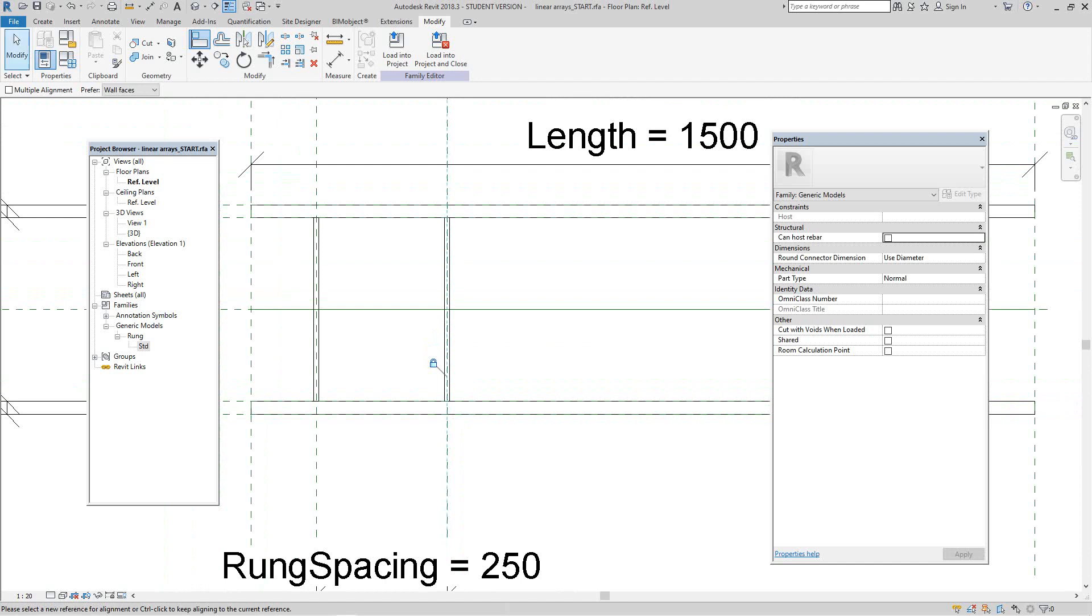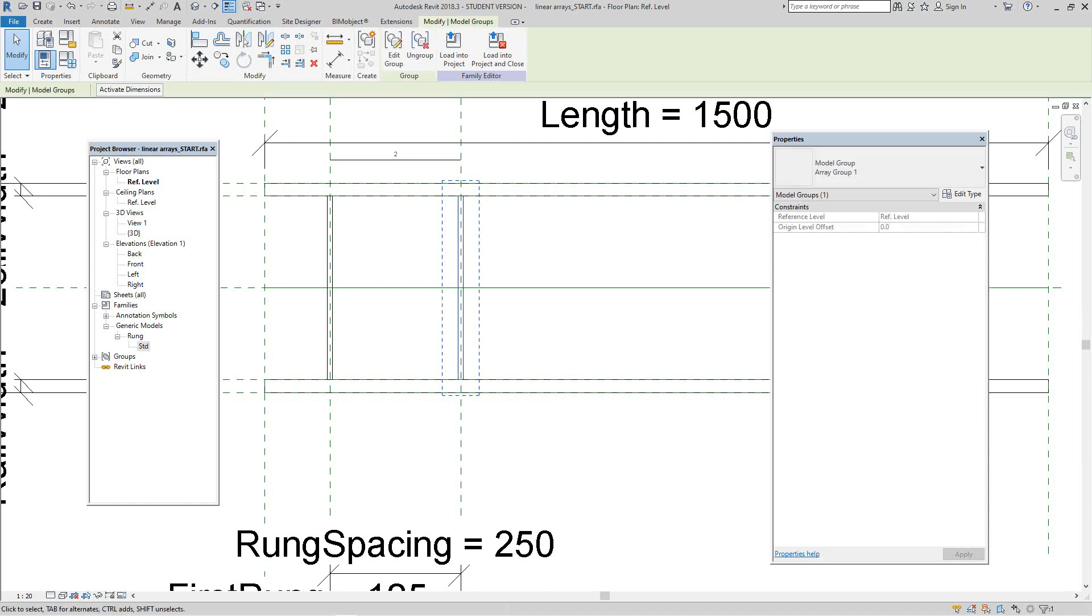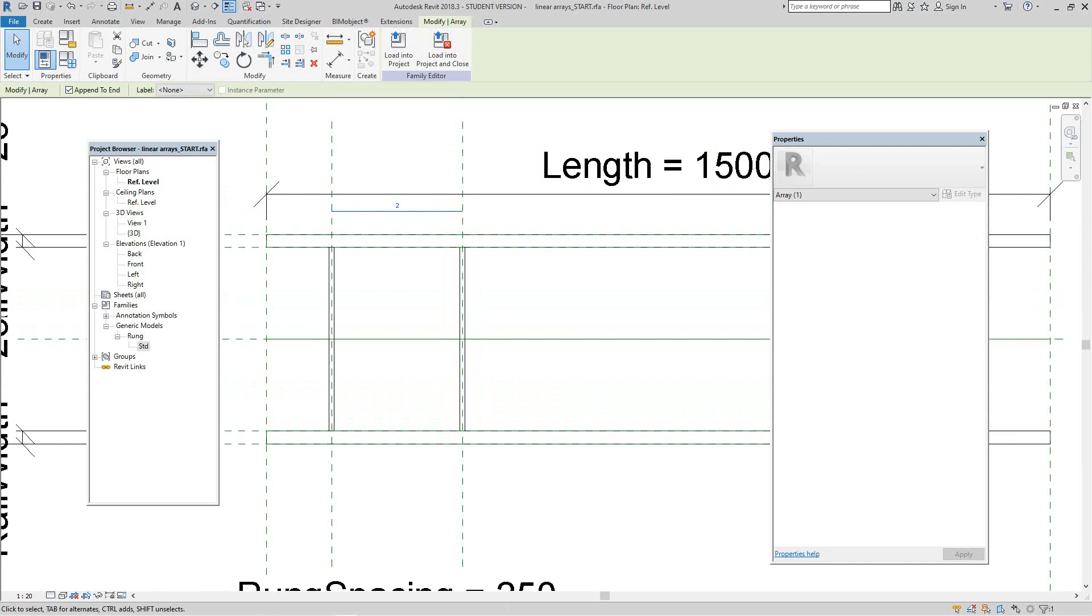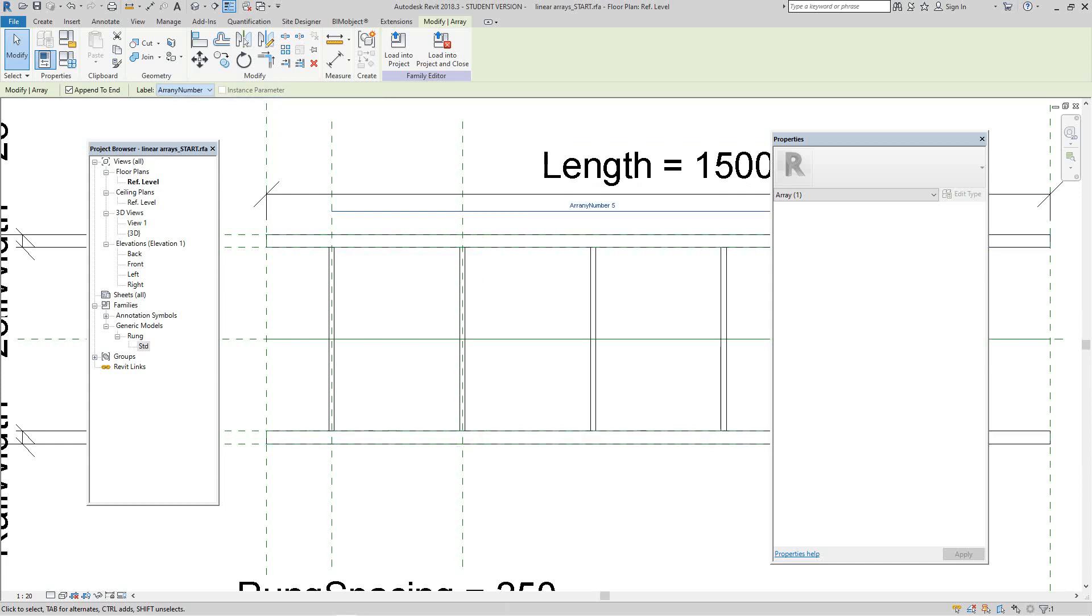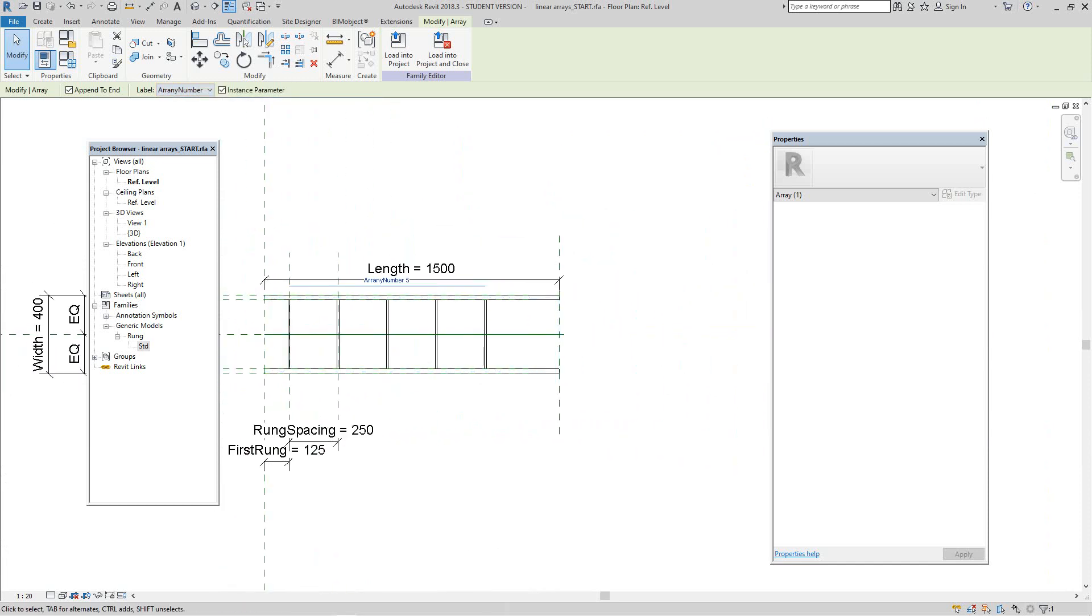What we need to do now is associate the array number with the parameter. So I've got a parameter already created. So we can go down here and we say array num and click it and see what happens. When I select the array and I join it to that array number, you get the beginnings of a ladder basically.